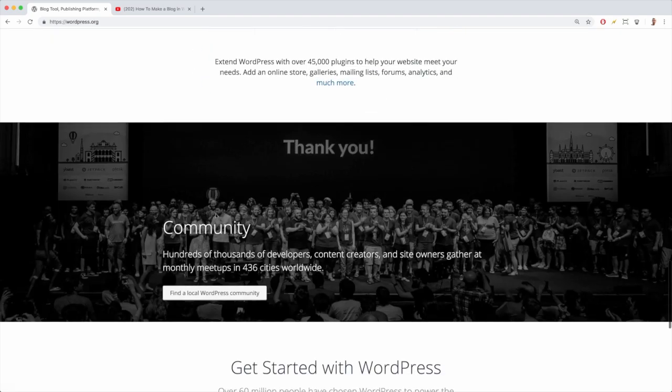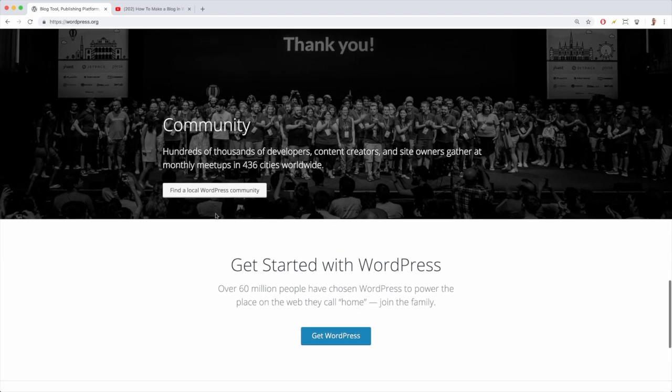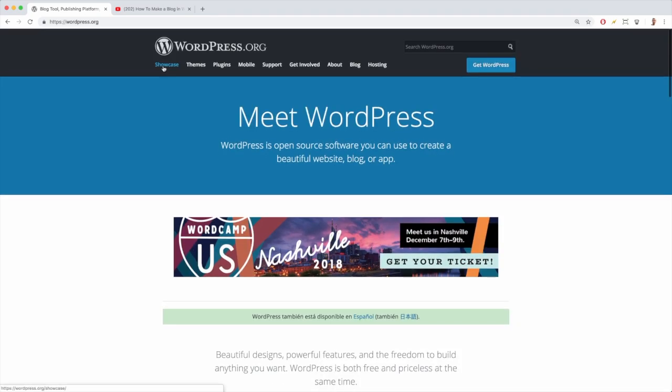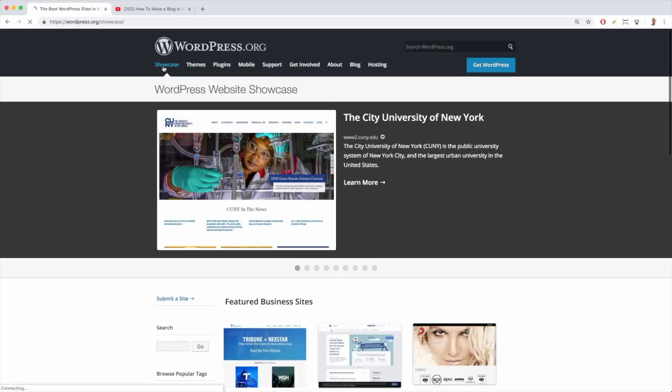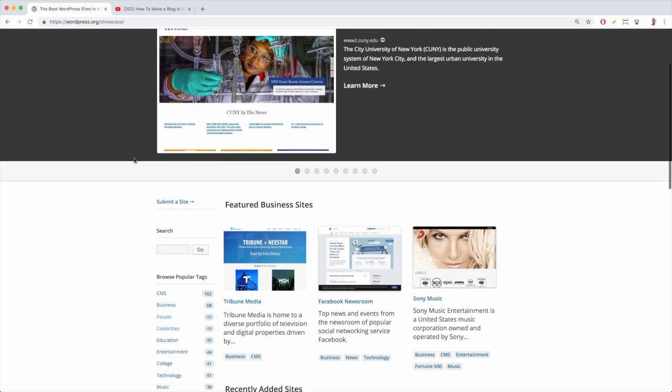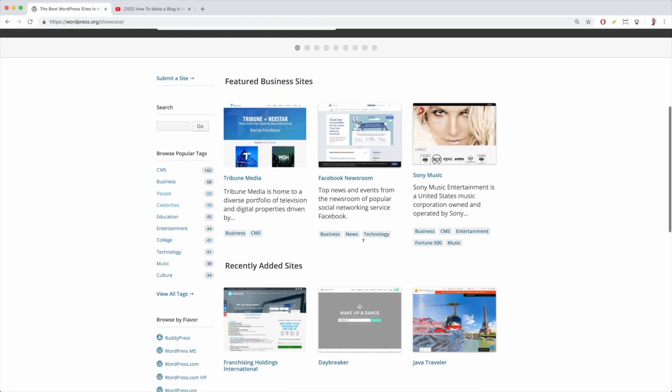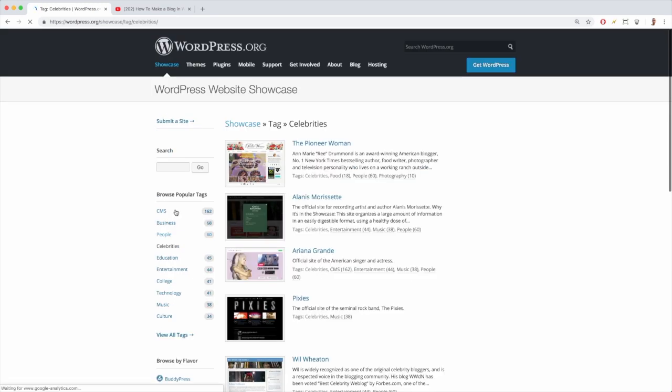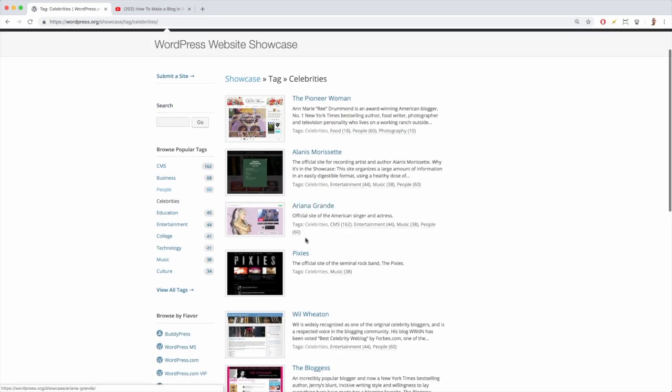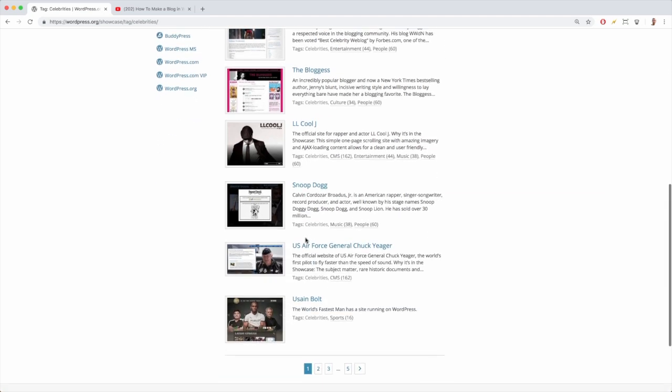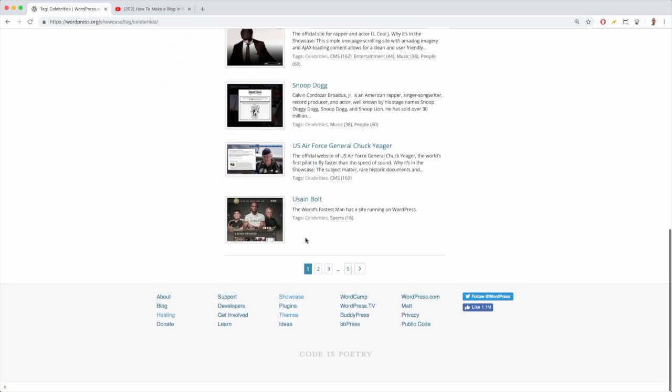It is kind of fun to be here just to click on showcase and see who else uses WordPress, just like you're going to be doing, like Sony, Facebook, and Ariana and all the other big names.